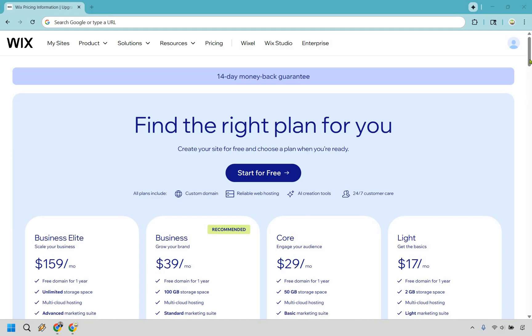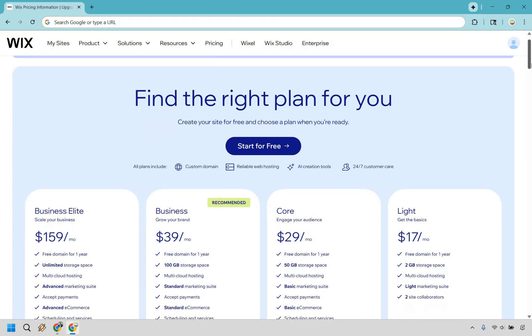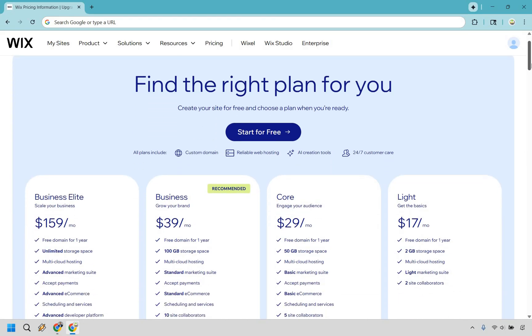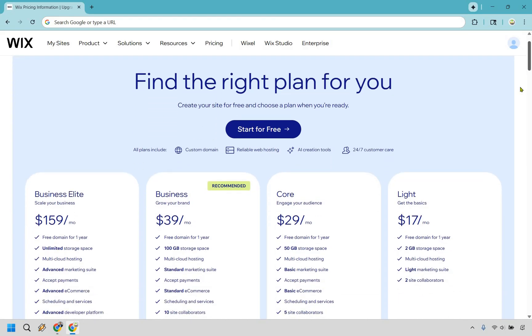So of course, the great thing about Wix is that you can always start for free. So that's something I recommend you do. And from then on out, if you want to upgrade, it's very important that you know what each specific one comes along with.